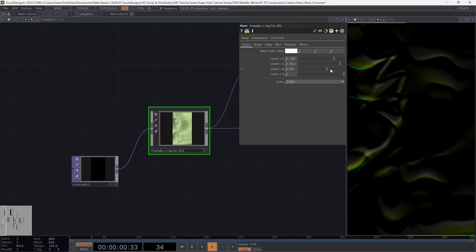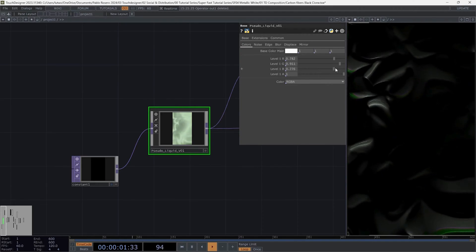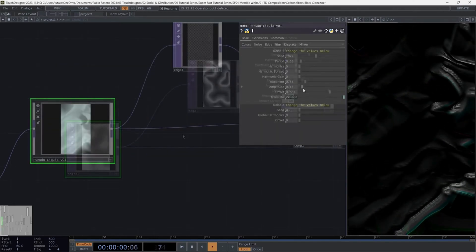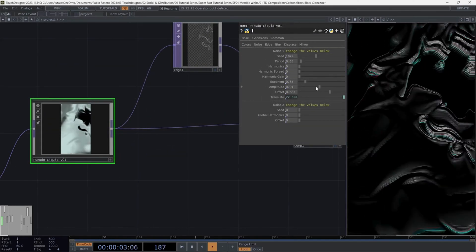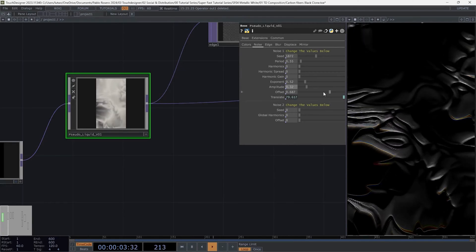You can even completely modulate the color. If you want to manipulate the texture more dramatically, use the amplitude and offset of the noise.